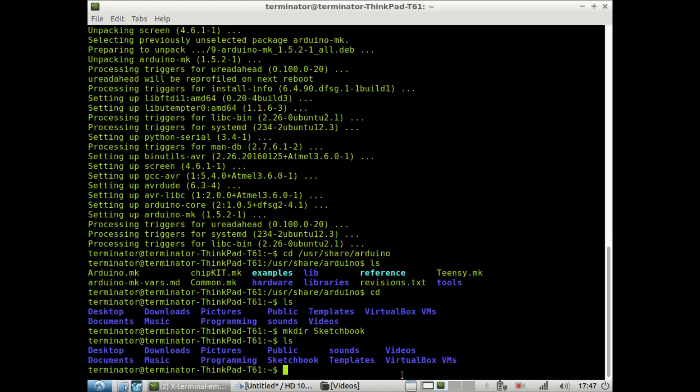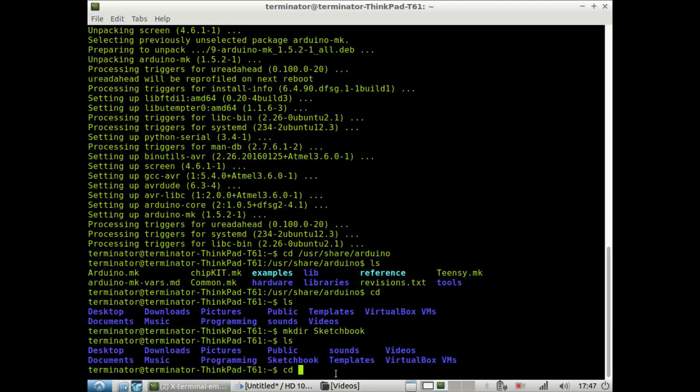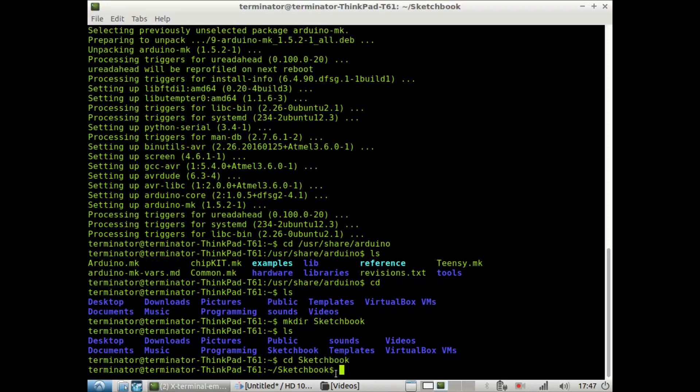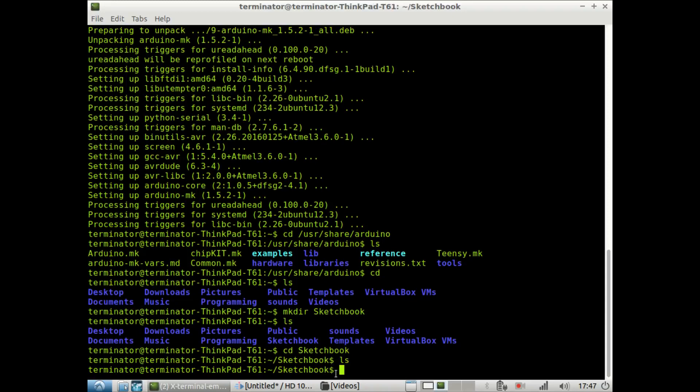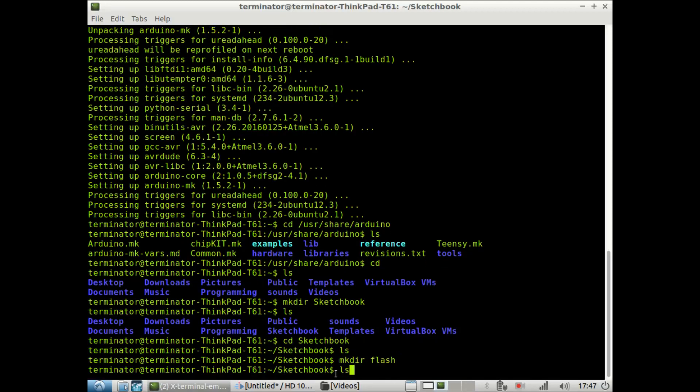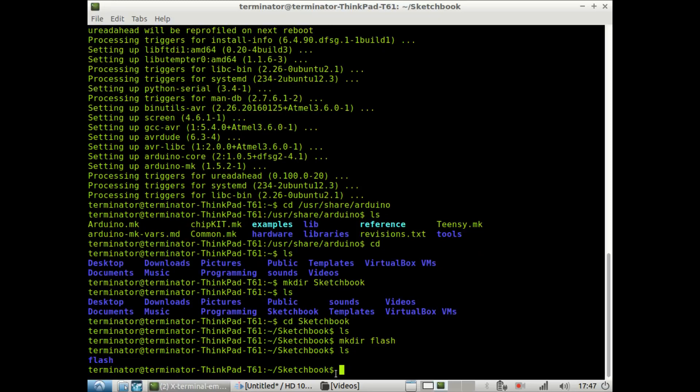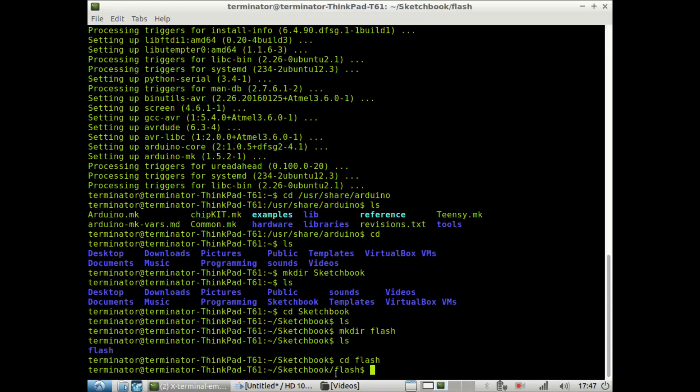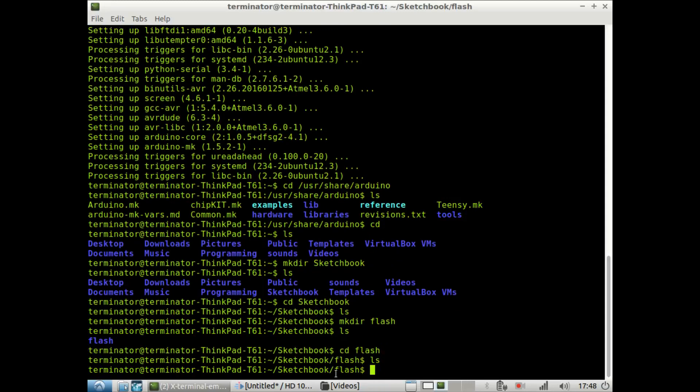So once we have the sketchbook here, we want to go into that, and now we want to create a directory for our sketch, our first sketch, in which we will blink an LED at pin 13 on the Arduino Uno. And so I want to call this directory flash, and if we go inside of the flash directory, it's empty.